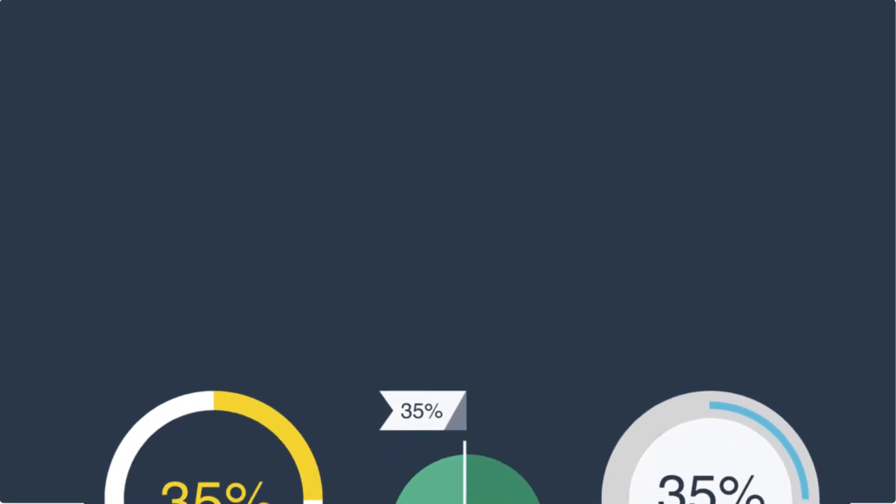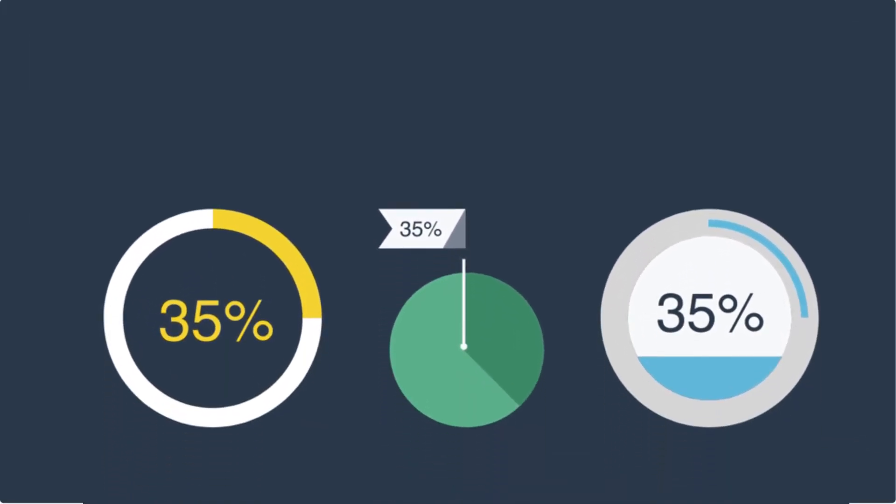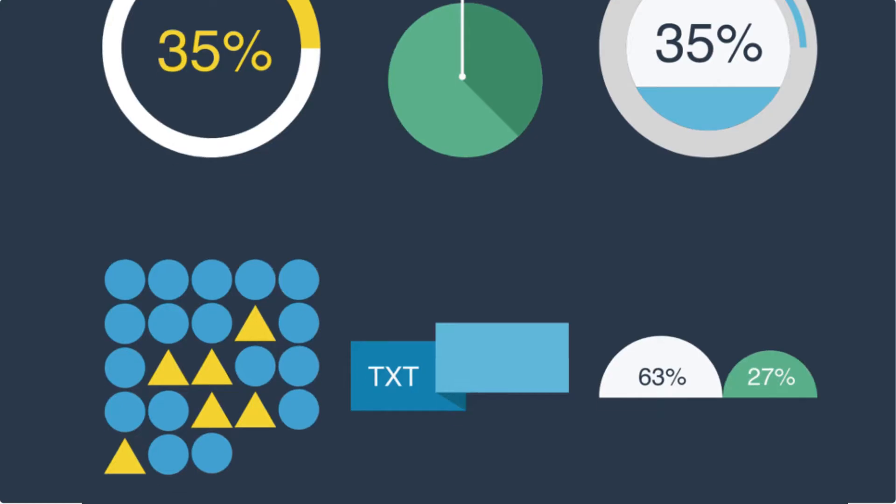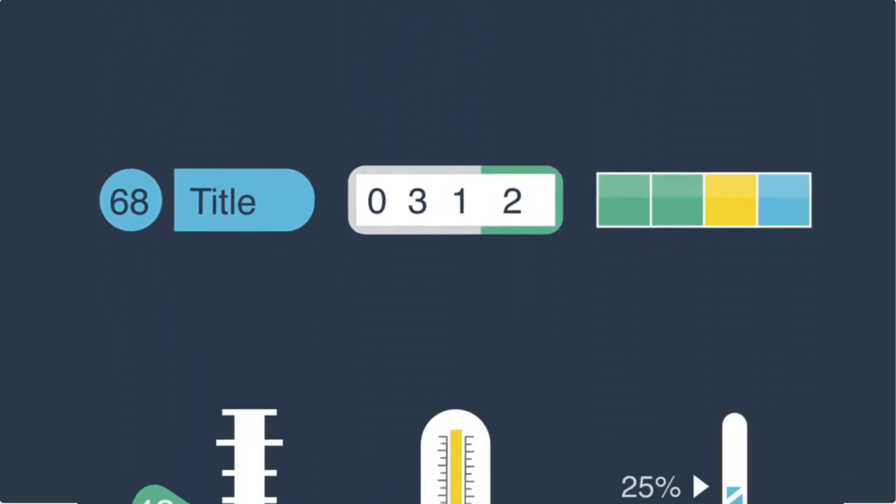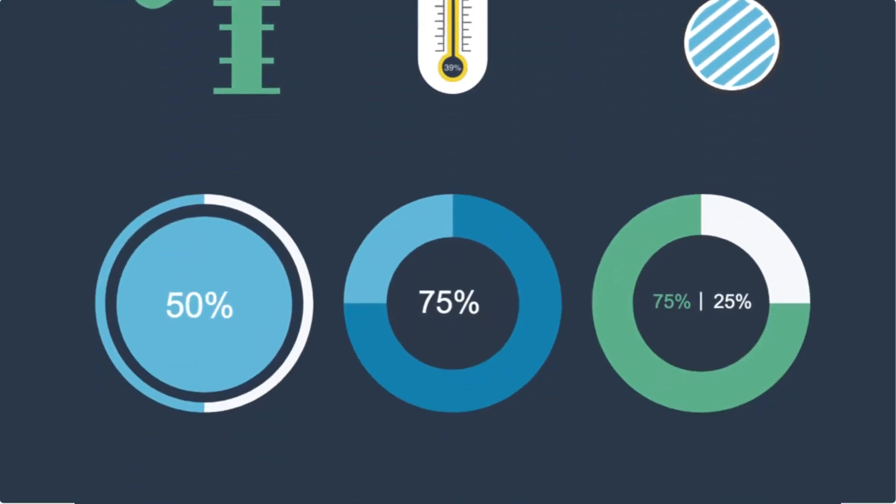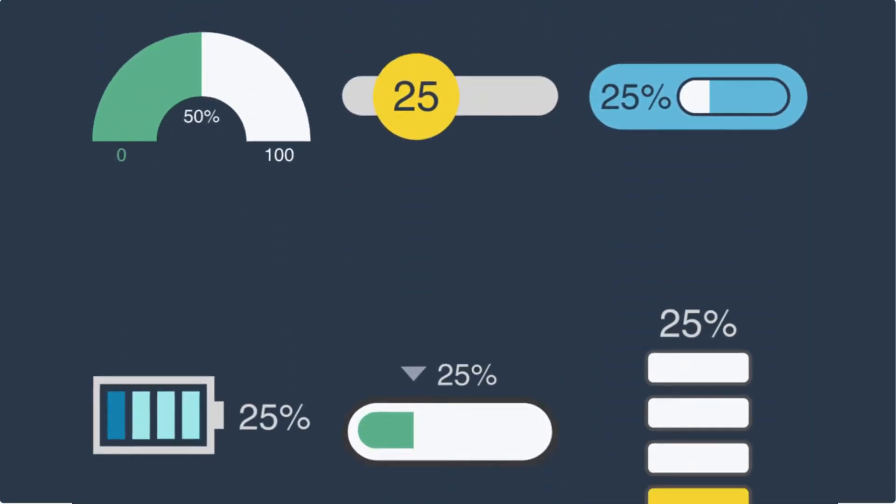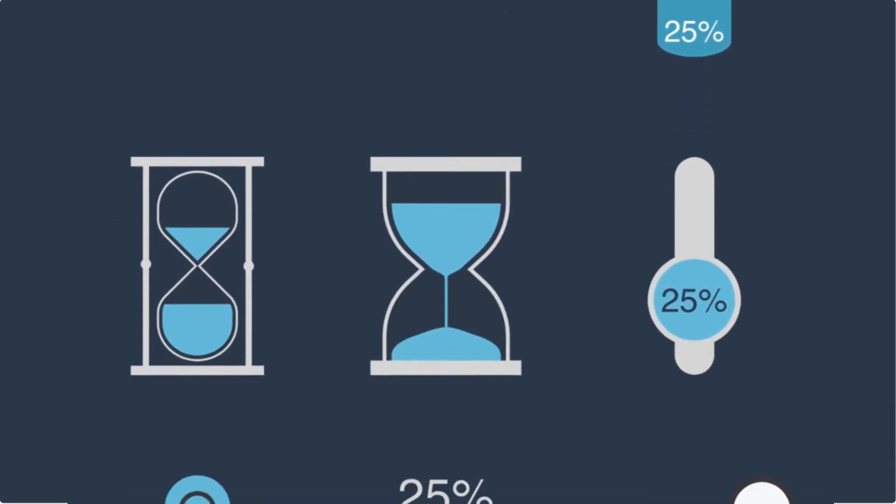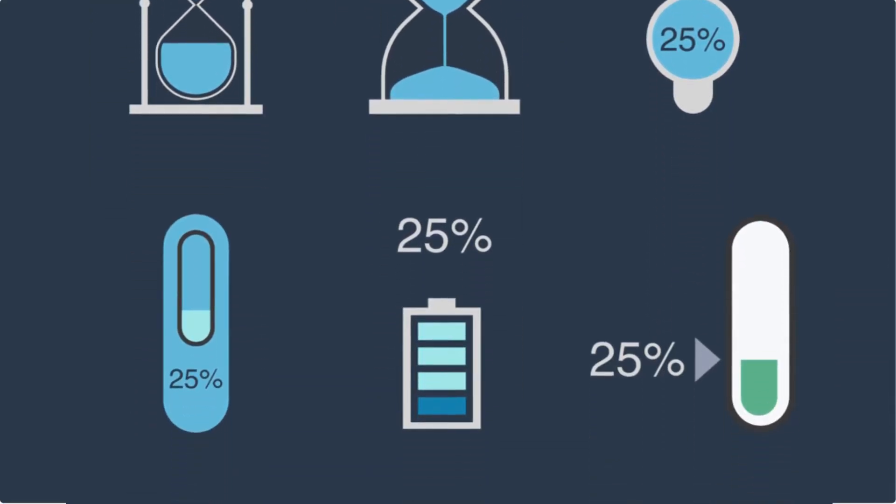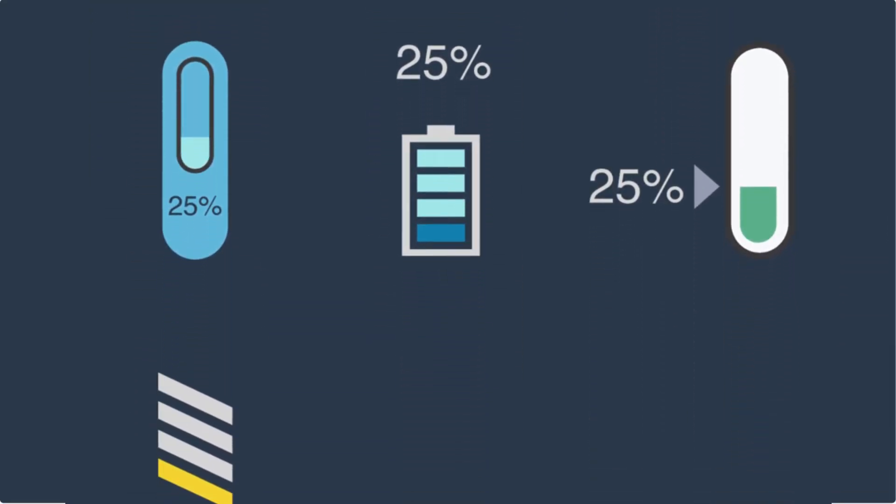Visme also offers a number of pre-designed data widgets to quickly and easily visualize small stats and figures. Each data widget is fully customizable.